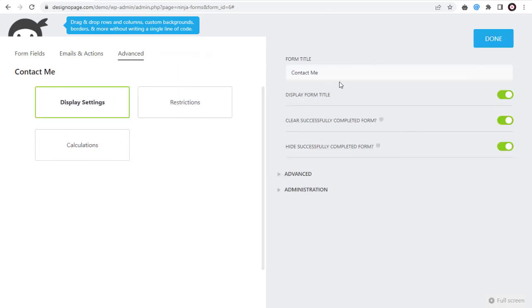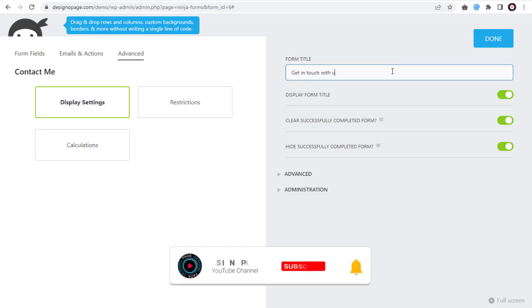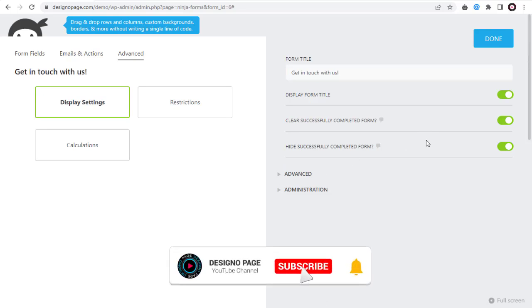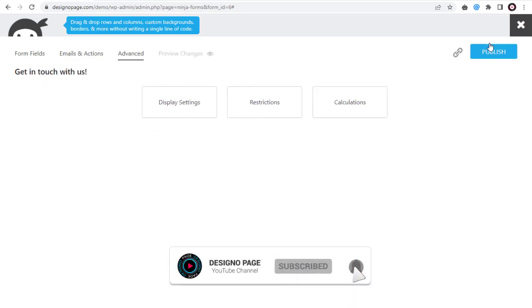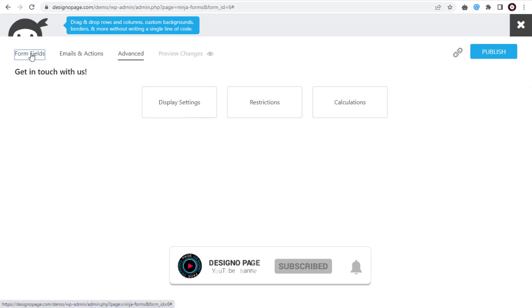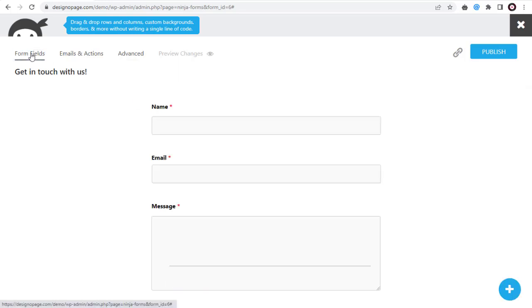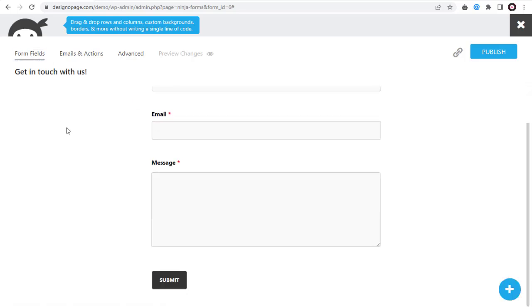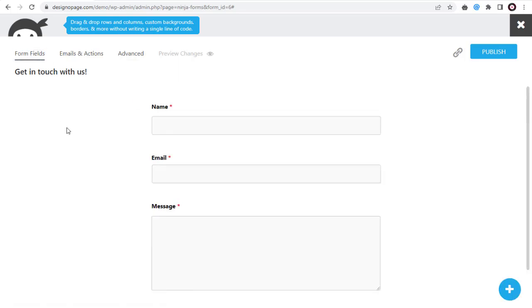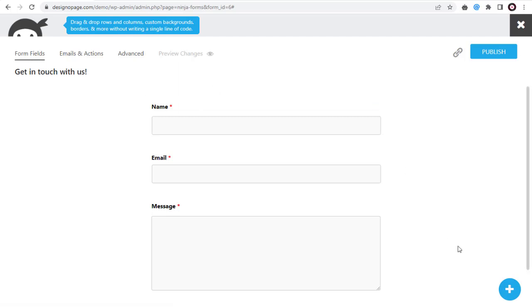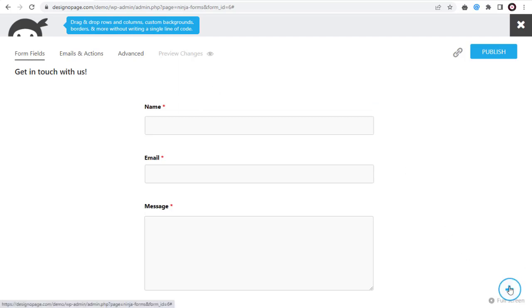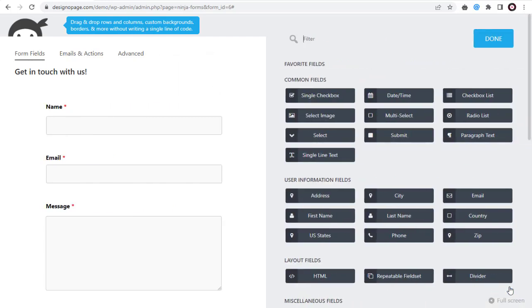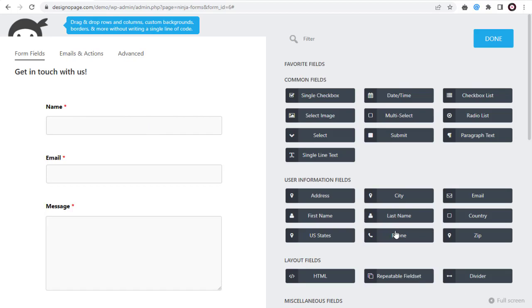Before publishing the form, if we want to add any other field in this form we can click this plus icon. Under form fields we can add the phone number field into the contact form here for speedy communication.